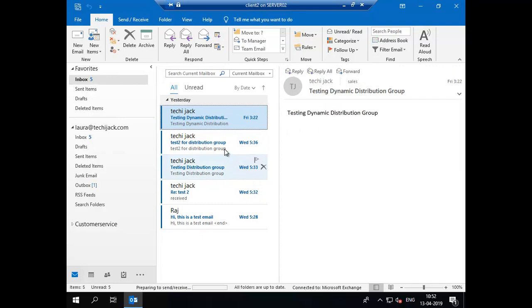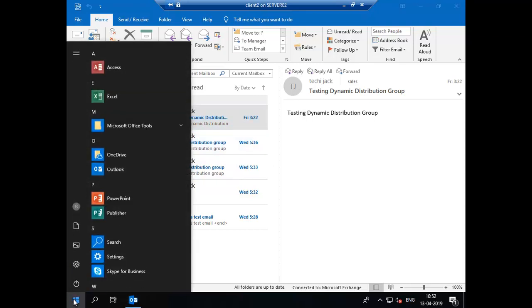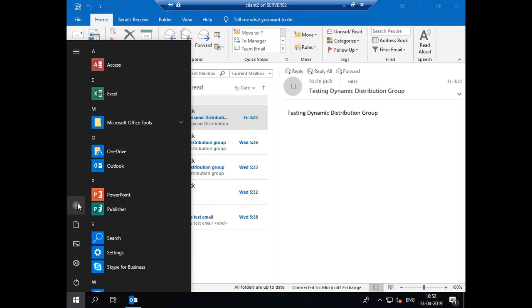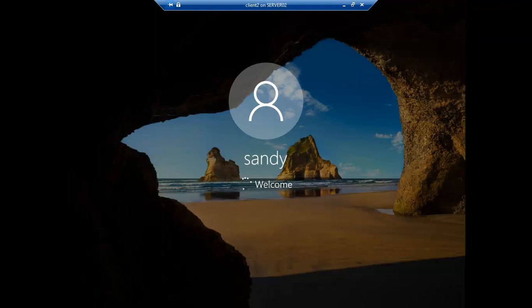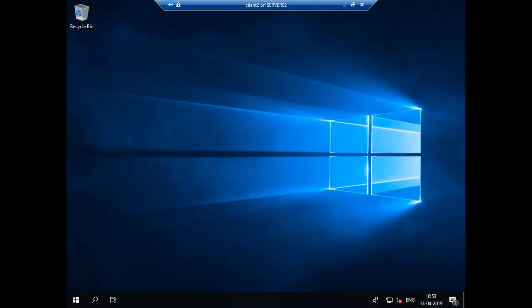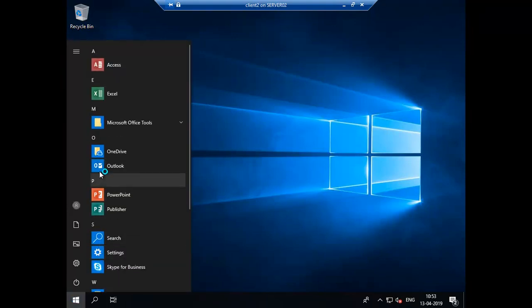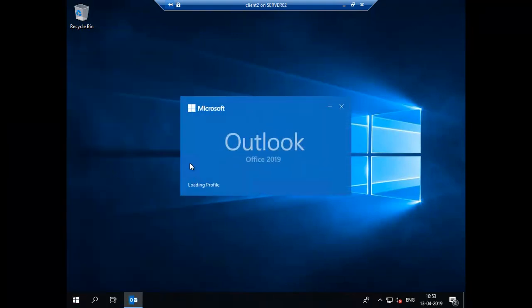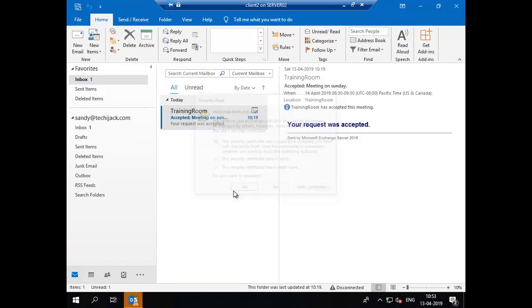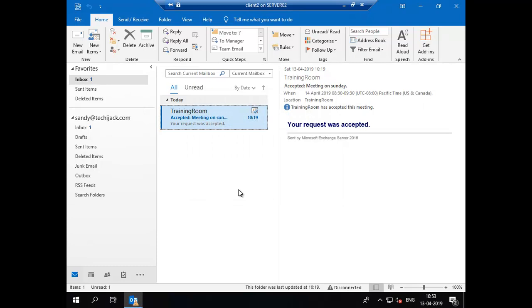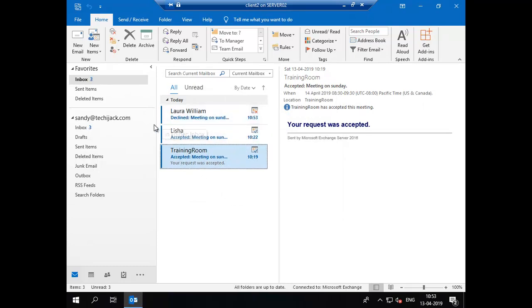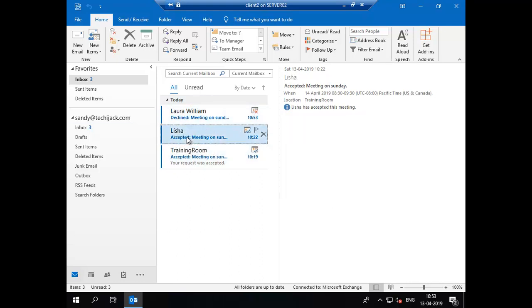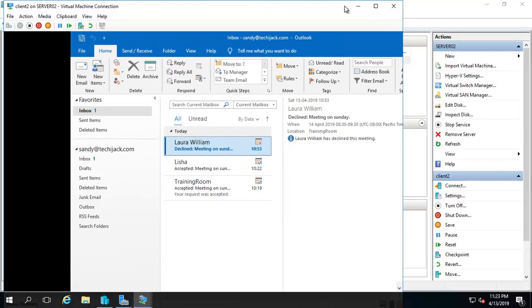Let's see our mailbox for Sandy to check what we have received on Sandy's Outlook. Now we are logged in as Sandy. Alicia has accepted the request and Laura has denied the request. You can see in Sandy's mailbox that Alicia has accepted this meeting and Laura has declined. By this way you can confirm who is going to come to the meeting or who is not able to come.